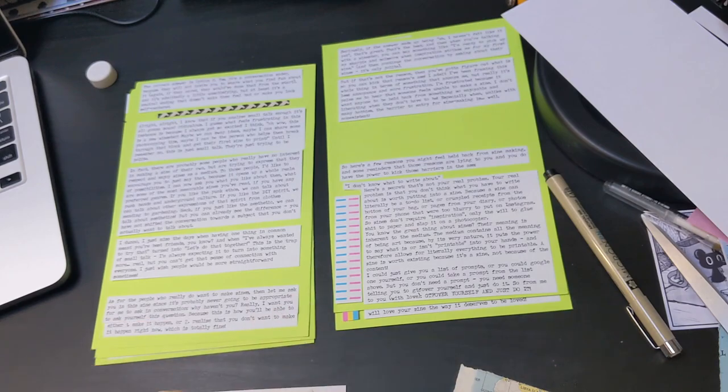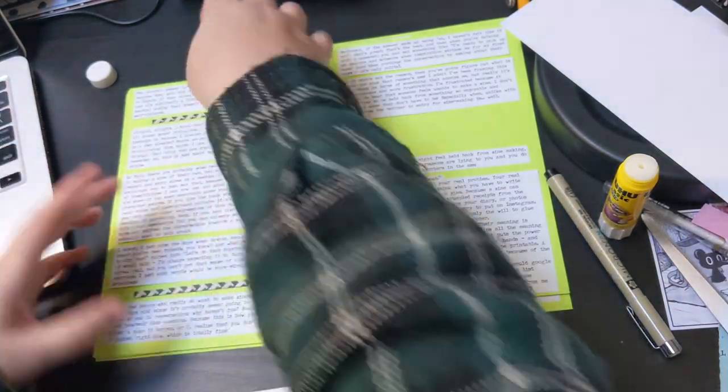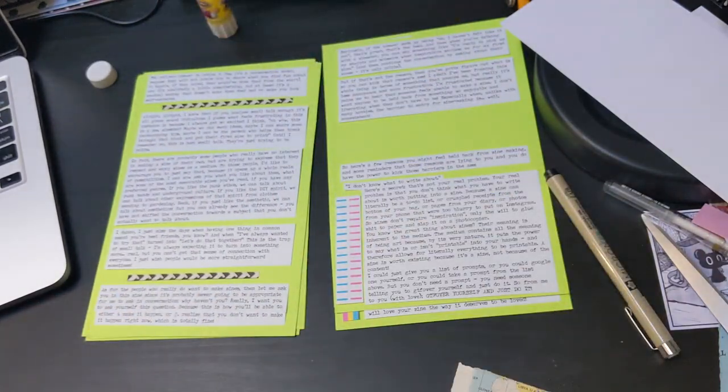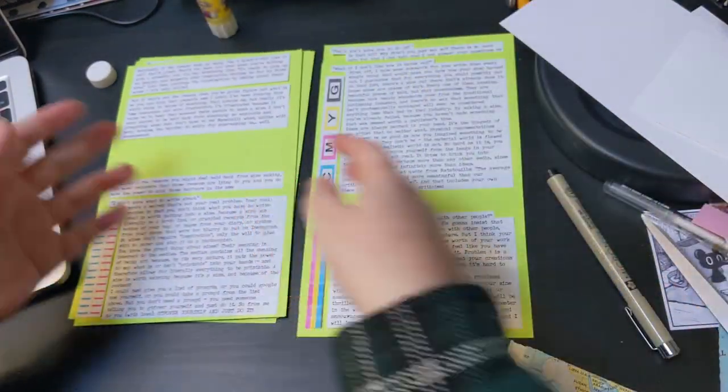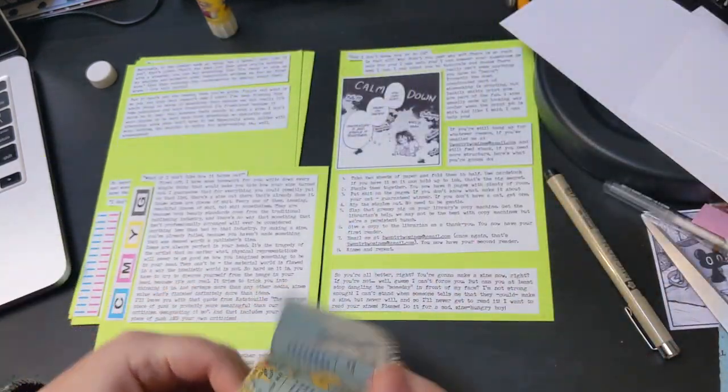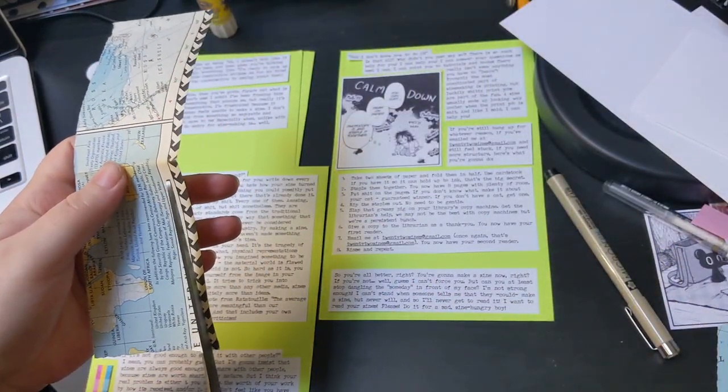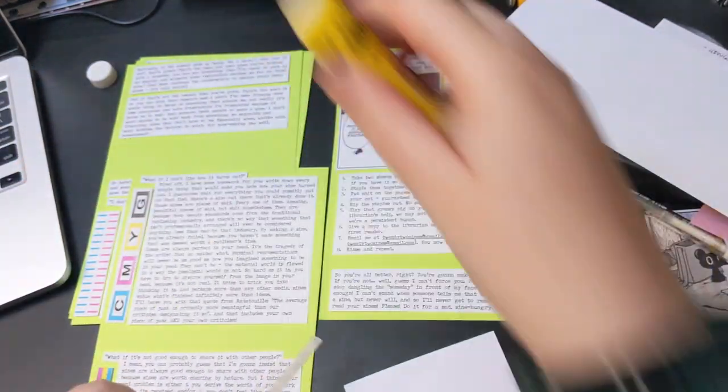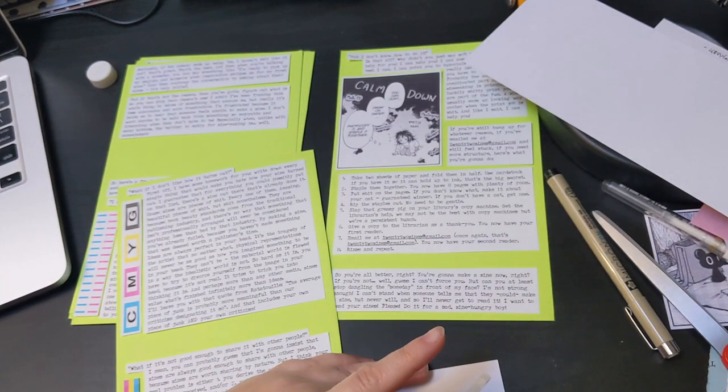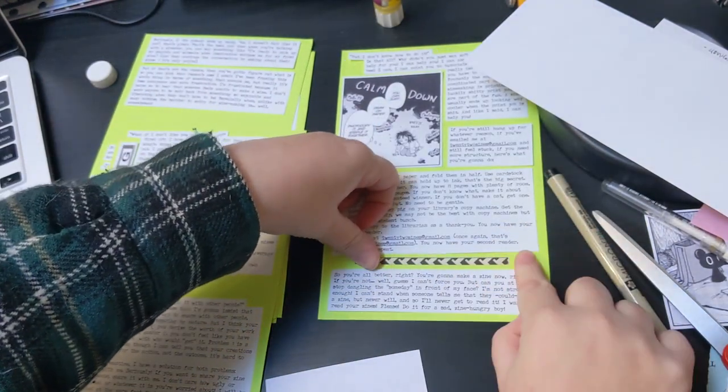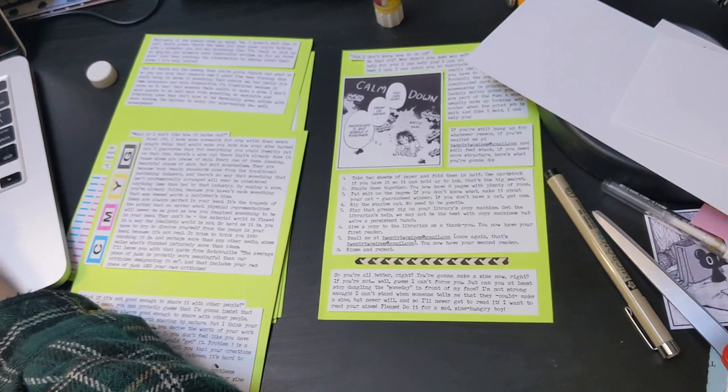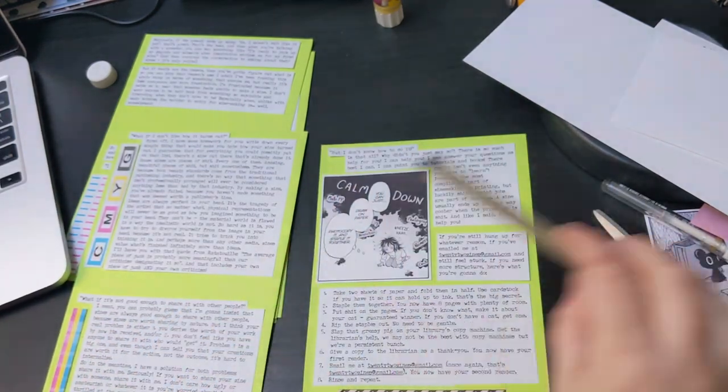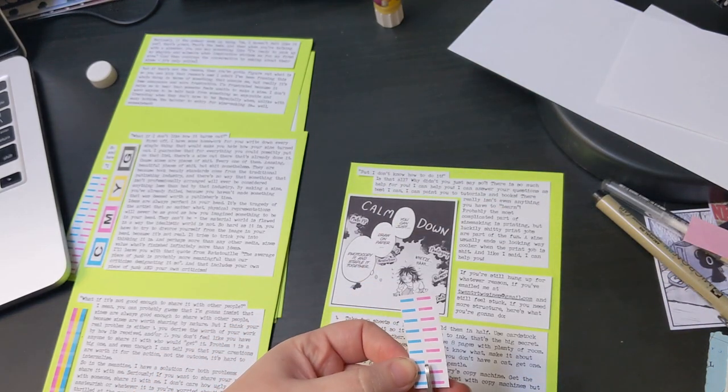I will leave you with that quote from Ratatouille. The average piece of junk is probably more meaningful than our criticism designating it so. Actually, you know what, I gotta say that as Anton Ego, okay? The average piece of junk is probably more meaningful than our criticism designating it so. And that includes your own pieces of junk and your own criticism.